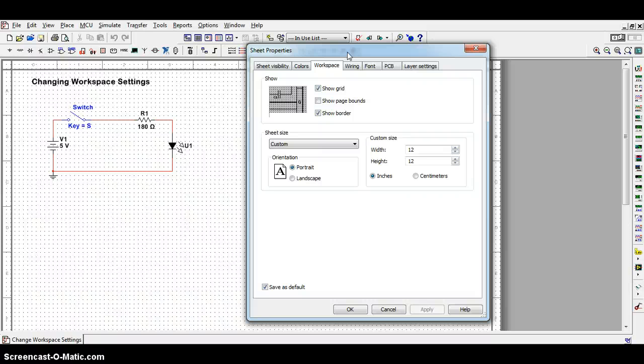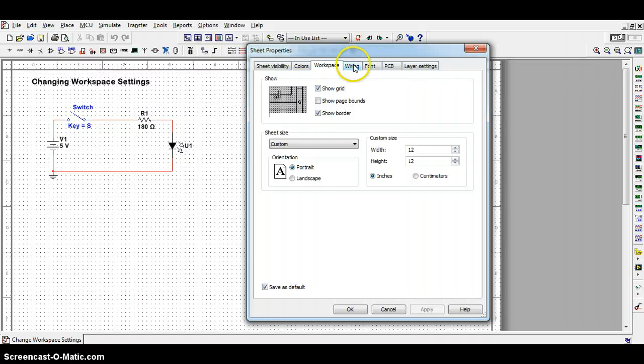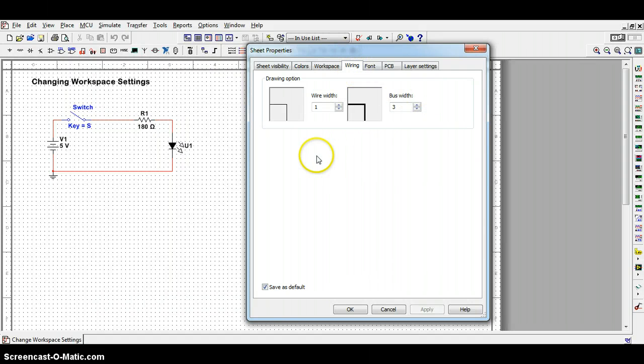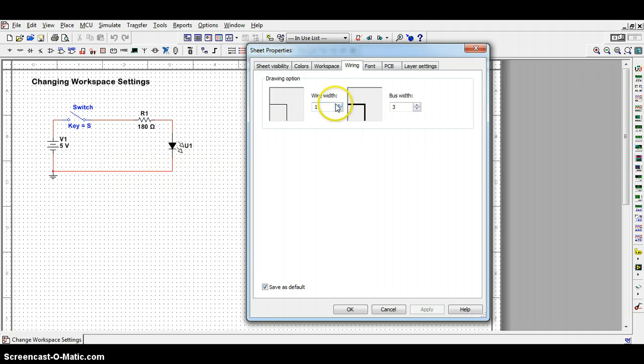Smaller circuits, obviously smaller space. It's entirely up to you. Additionally, if you move on to the wiring tab, for those of you that have a hard time seeing the little fine wires over this grid, you might want to adjust the wire width size.